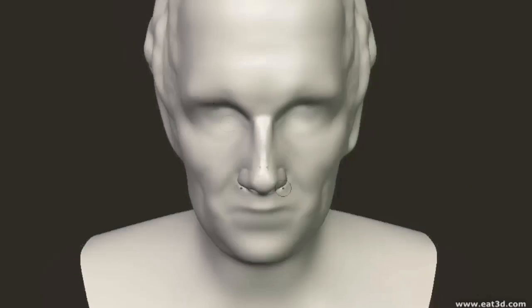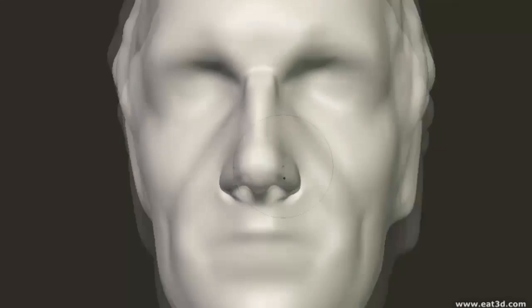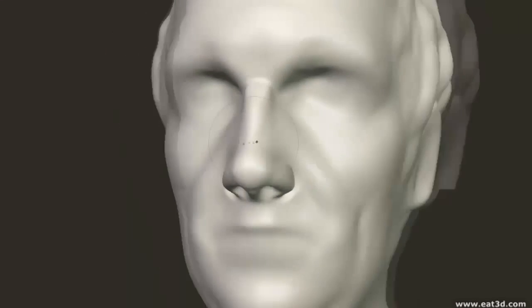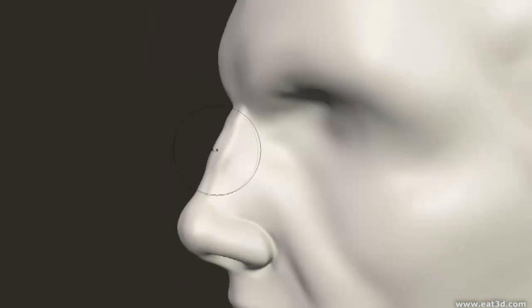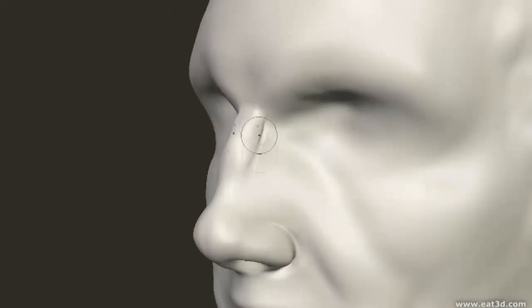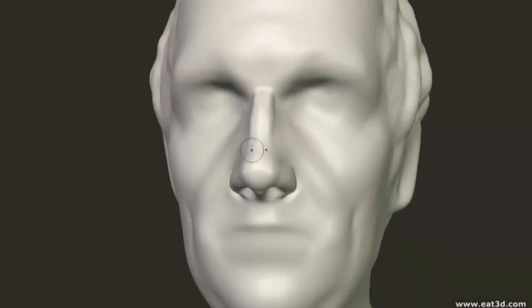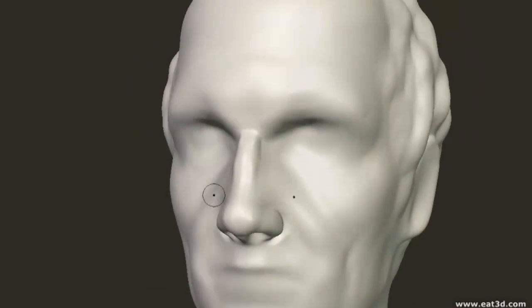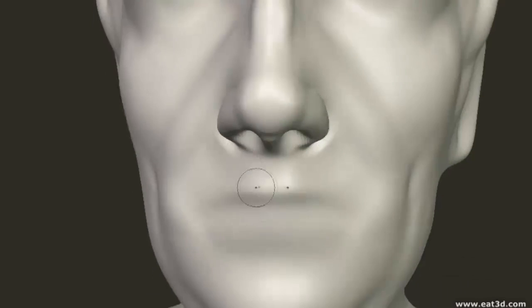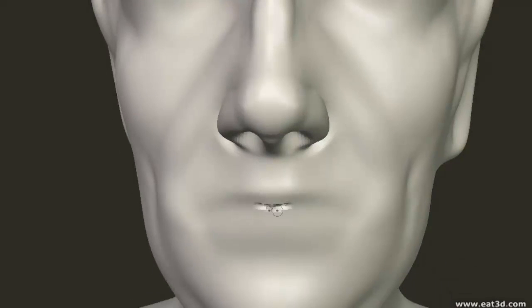The actual process of scobbling is pretty similar for all the features of the face. It basically starts off by cutting in lines around the features, then using the pinch tool, which helps to shape the topology and the polyflow of the model to the forms and masses that you want, and then just relaxing that a little with a smooth tool.